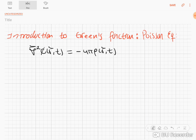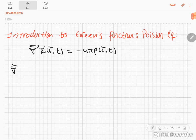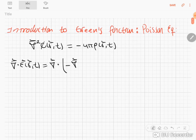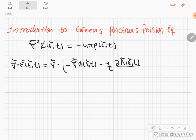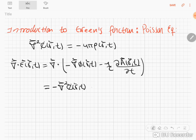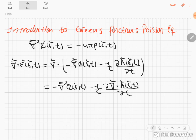We're going to make sense of that by recalling that in a past video we wrote the following expressions for the divergence of the electric field. The divergence of E equals the divergence of the minus gradient of the potential, minus 1 over c times the time derivative of the vector potential. We can organize this: this is the Laplacian of the electrostatic or scalar potential, minus 1 over c, the time derivative of the divergence of the vector potential.